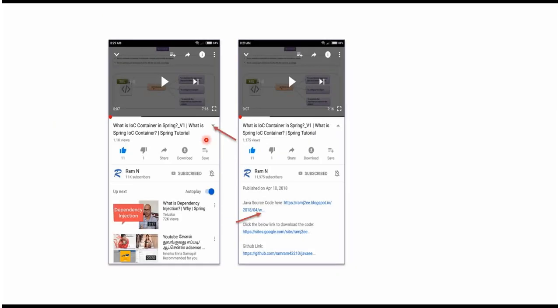You can get Java source code link from the description of the video. In mobile, to see the description, click on this icon. It will expand like this and here you can see the description. It contains Java source code links. Click on these links to get the Java source code.